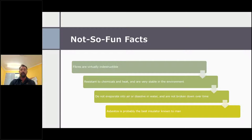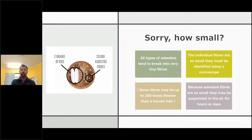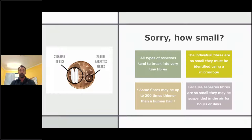Asbestos is probably the best known insulator for heat. To get an indication of how small the fibres can be — on the left hand side you'll see two grains of rice, and in the smaller circle that's 20,000 asbestos fibres. The only way to really identify them is under a microscope. They can be up to 200 times thinner than a human hair, and because they're so small they can be airborne or suspended in the air for hours or even days.